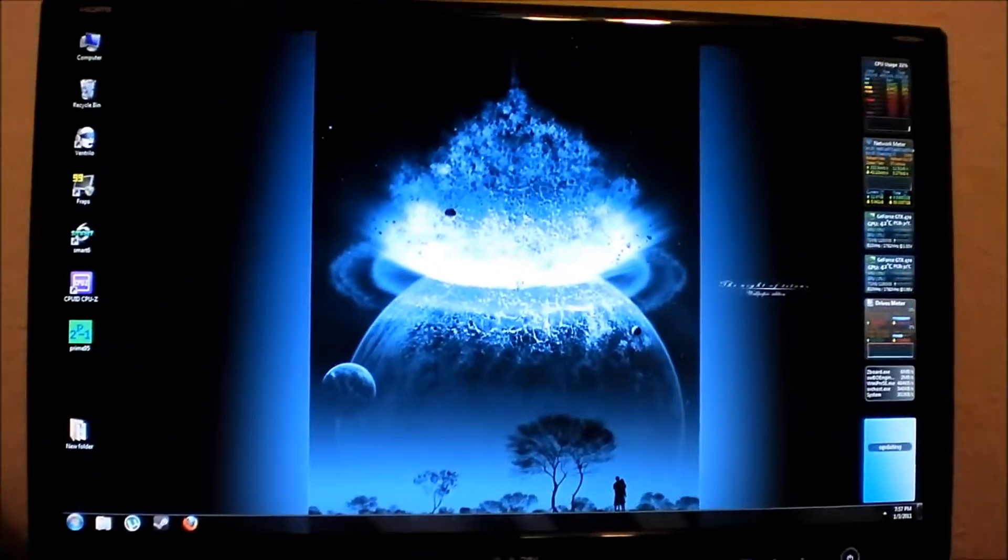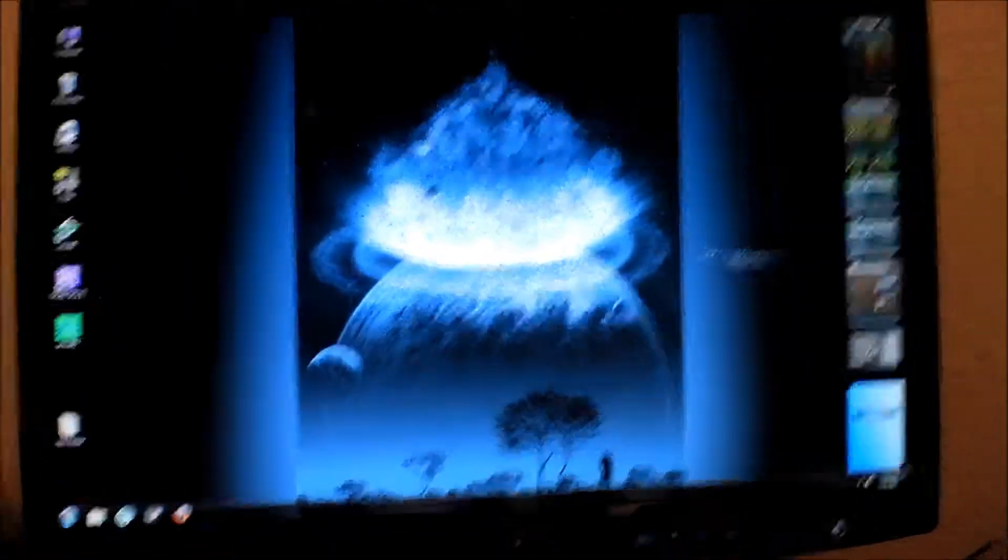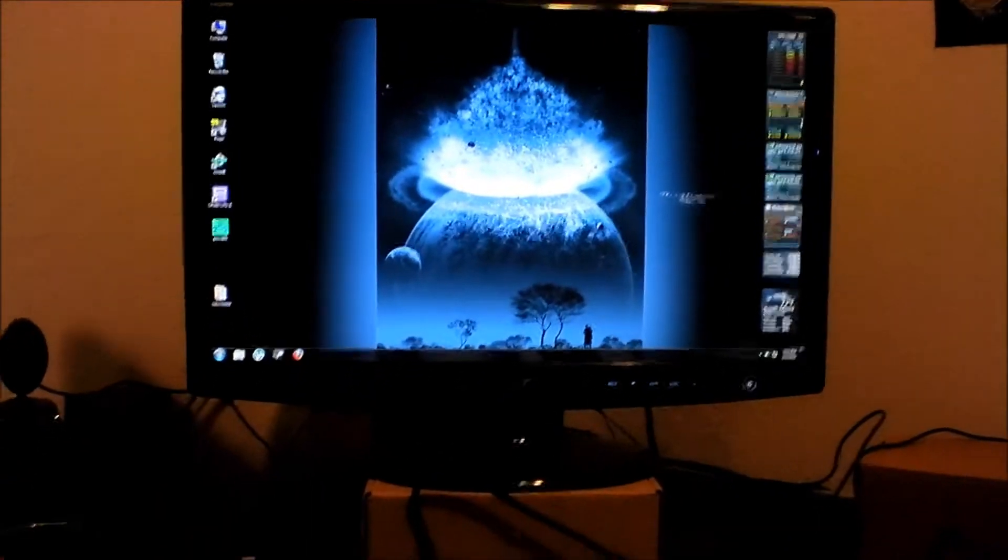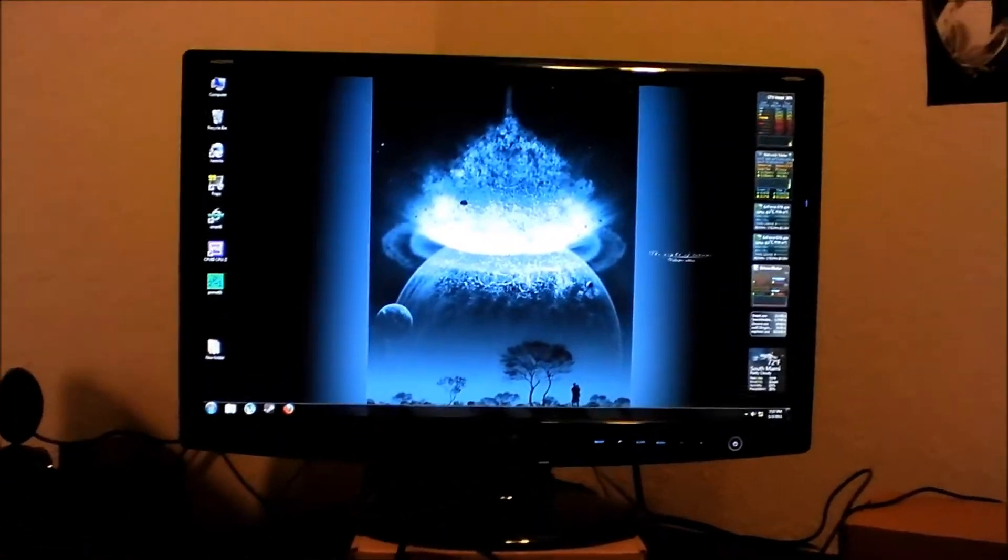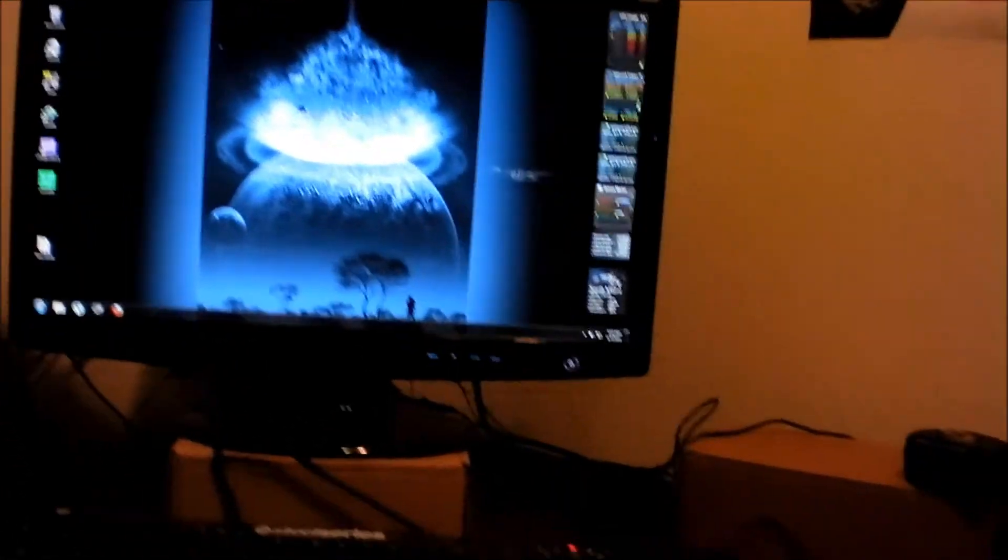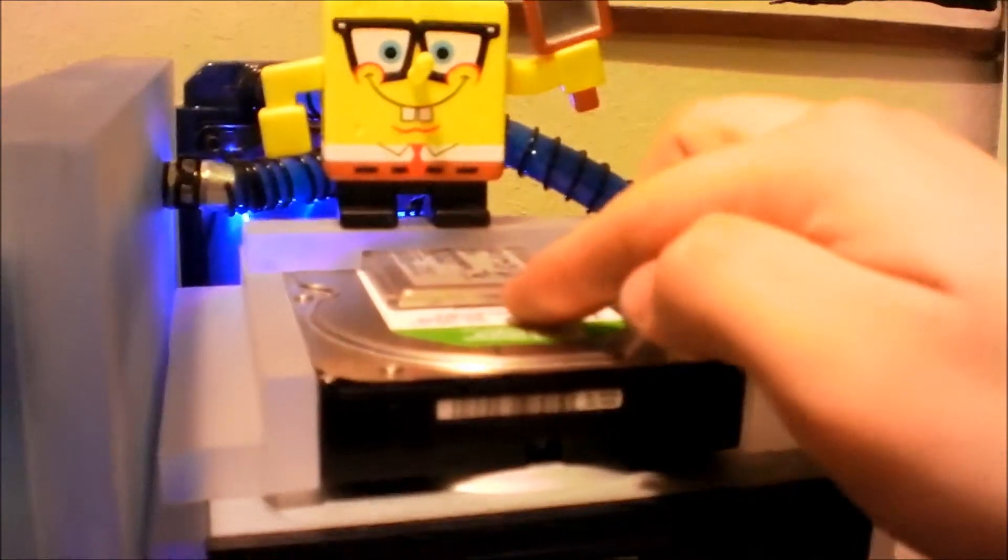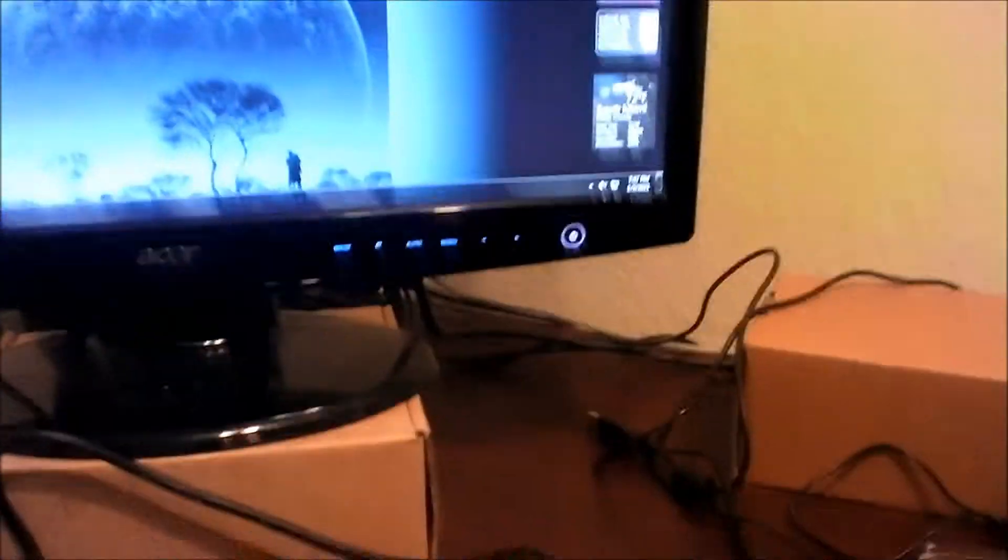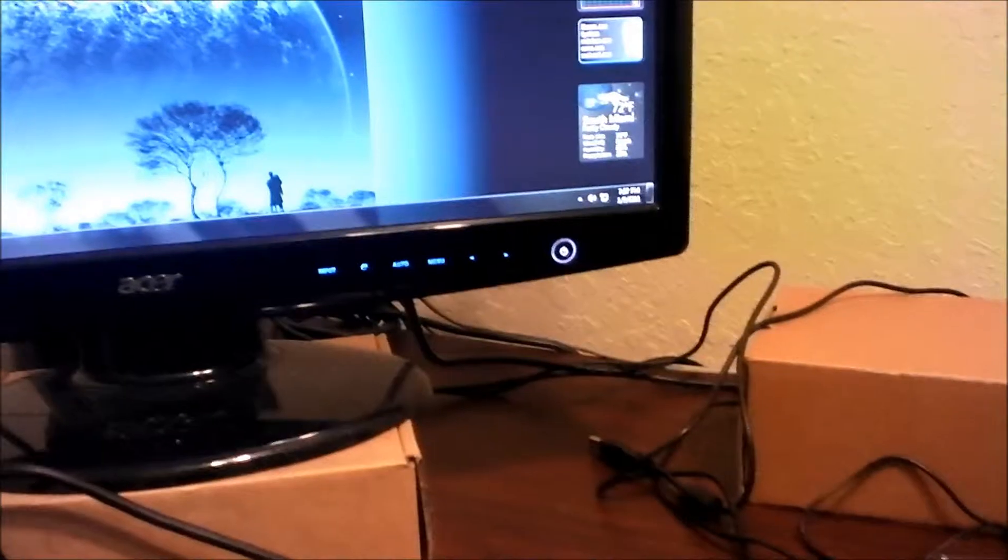So this six gigabit per second solid state drive really works its magic with this high speed - the little drive right there right in front of SpongeBob. And like I was saying, I did some benchmarking.